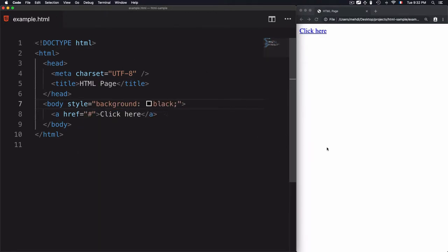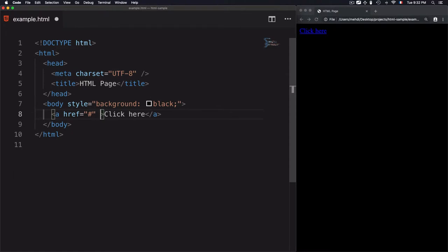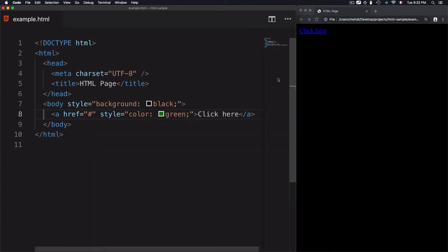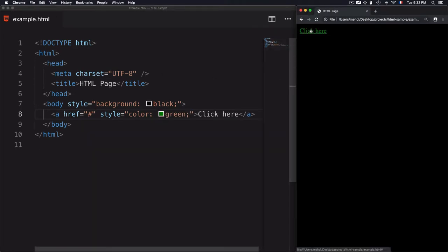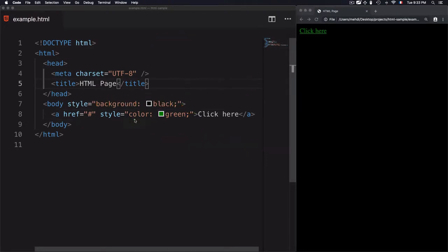Save that, refresh the page, and the background is changed. For the next one, I have this link and I want to change it to green. I'll add the style attribute and set the value to color: green. If I refresh the page, the link changes to green and the body is still black. First solution done — inline CSS.